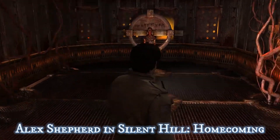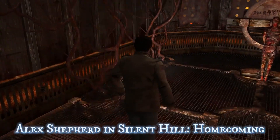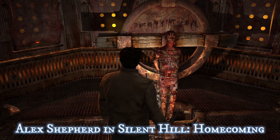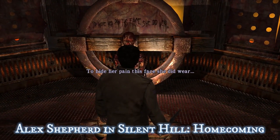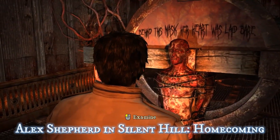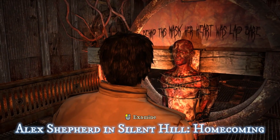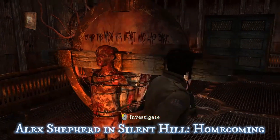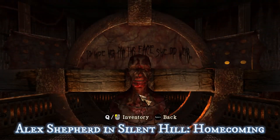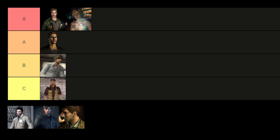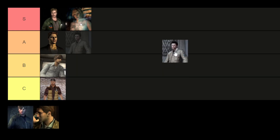As players unravel the mysteries of Silent Hill alongside Alex, the game explores themes of guilt, betrayal, and the consequences of one's actions. The town itself becomes a malevolent force, reflecting and amplifying Alex's inner turmoil. In summary, Alex Shepard in Silent Hill Homecoming presents players with a gripping narrative combining psychological horror with familial tension. His quest to uncover the truth about his brother and confront his own demons delivers a haunting experience. As a result, I'm placing Alex Shepard in Silent Hill Homecoming in the C tier.